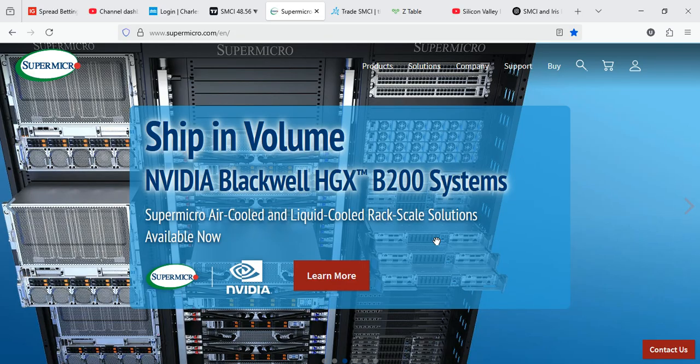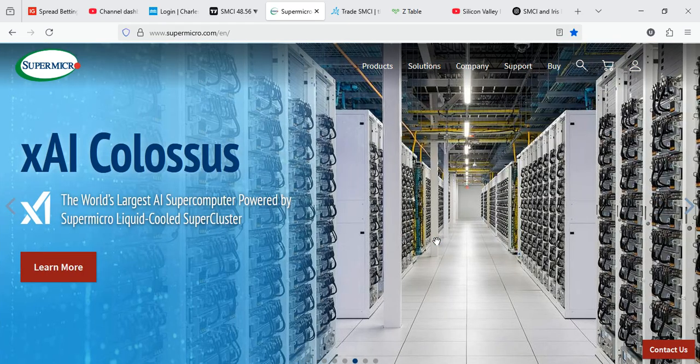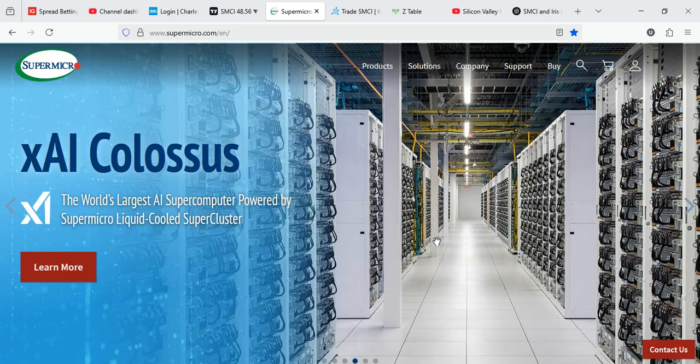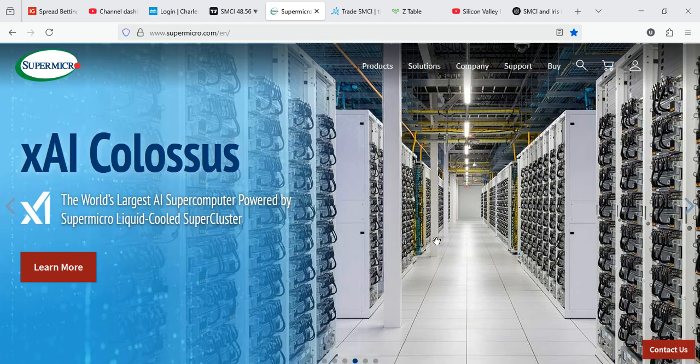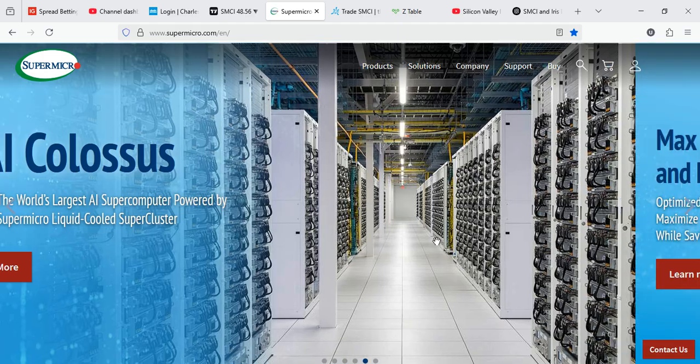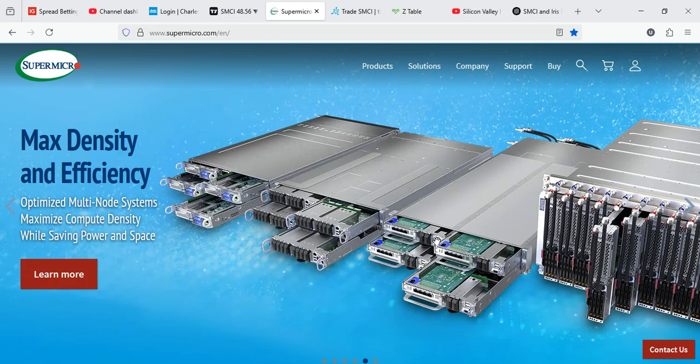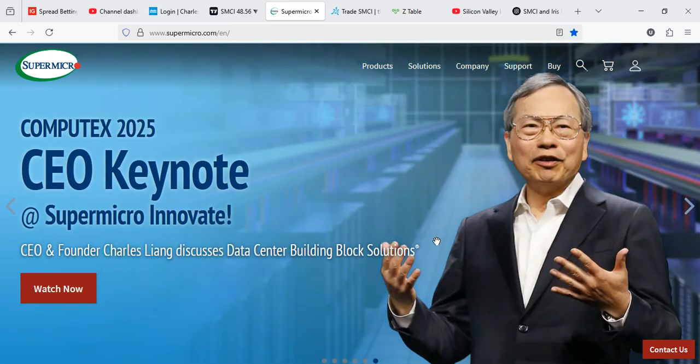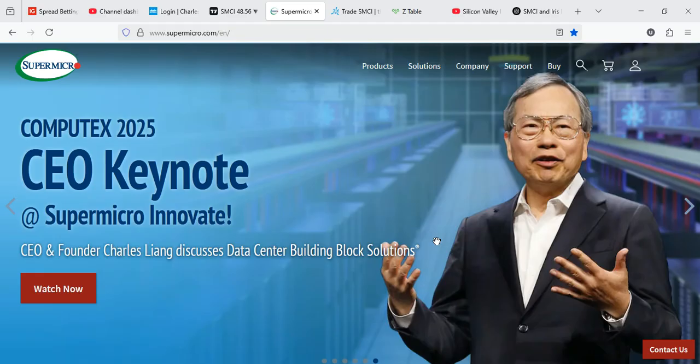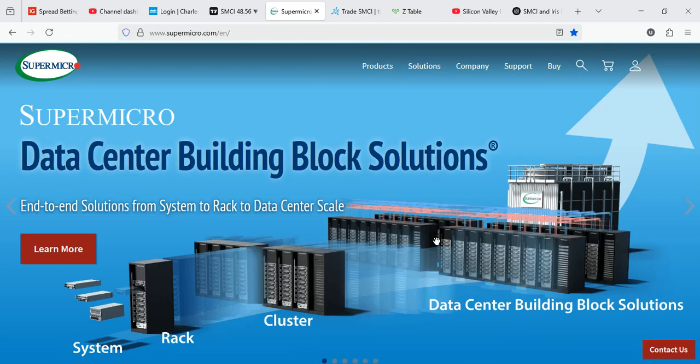But here's the kicker. These GPUs require liquid cooling servers, which narrows the field of potential suppliers dramatically. Supermicro is one of NVIDIA's top server partners, and they've already been showcasing Blackwell-ready liquid cooled systems. They are fast, customizable, and already delivering massive AI server orders, making them a top candidate to fulfill Iris Energy's needs.